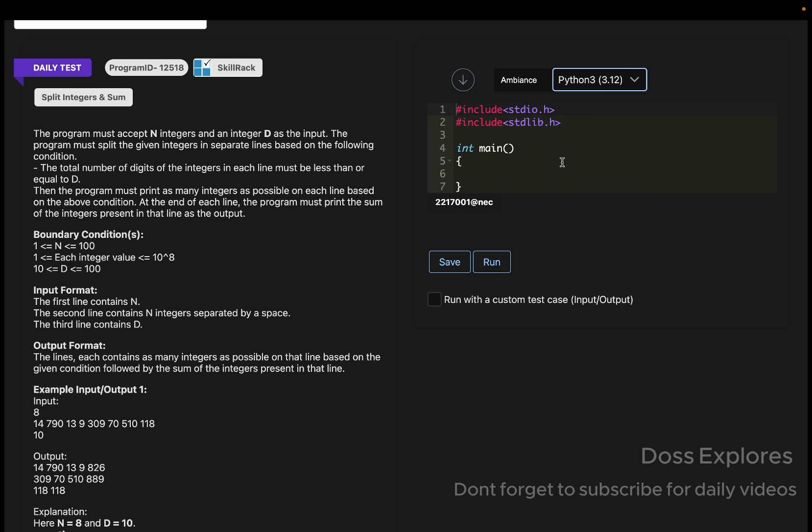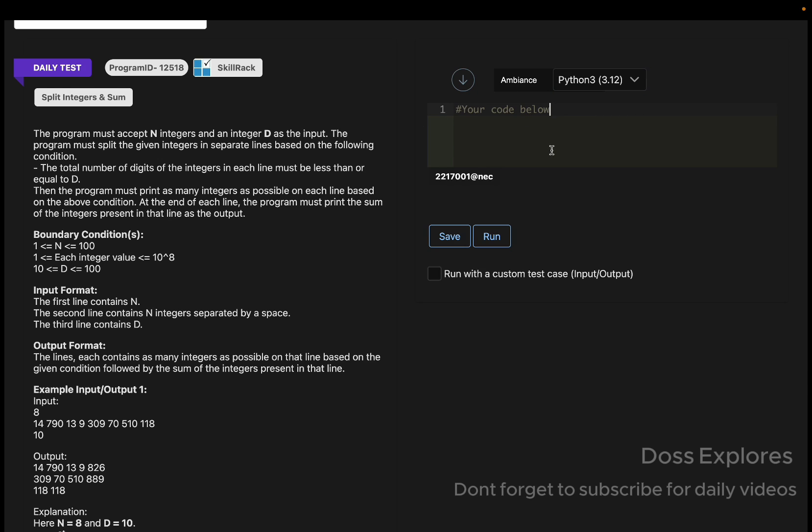Today I'm going to solve this question using the Python language. My initial step here is I'm going to create a function named split_and_sum.